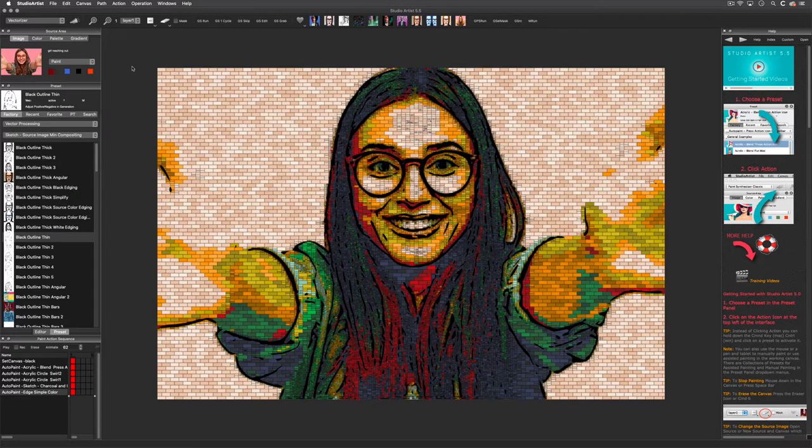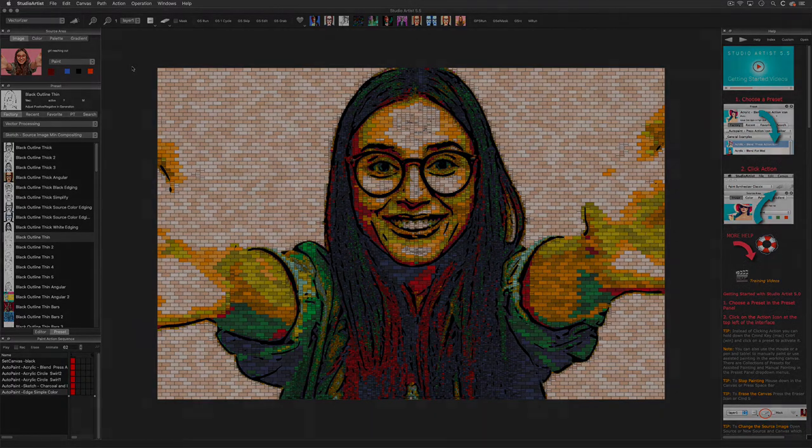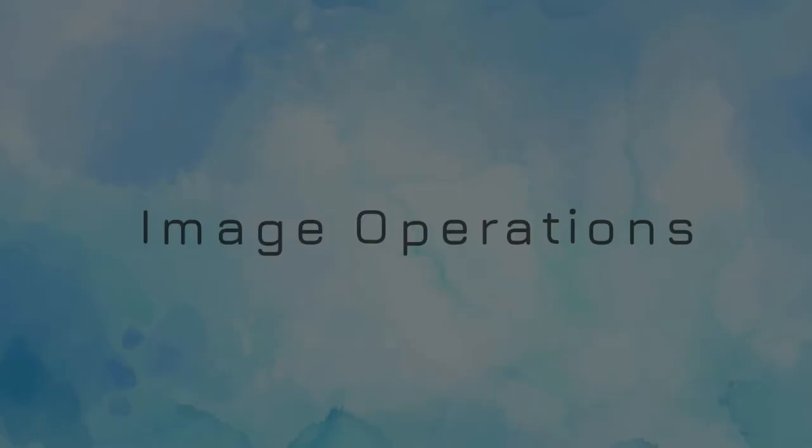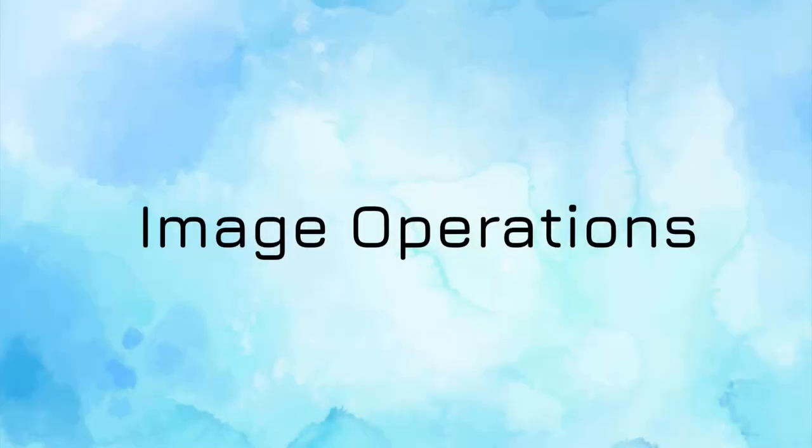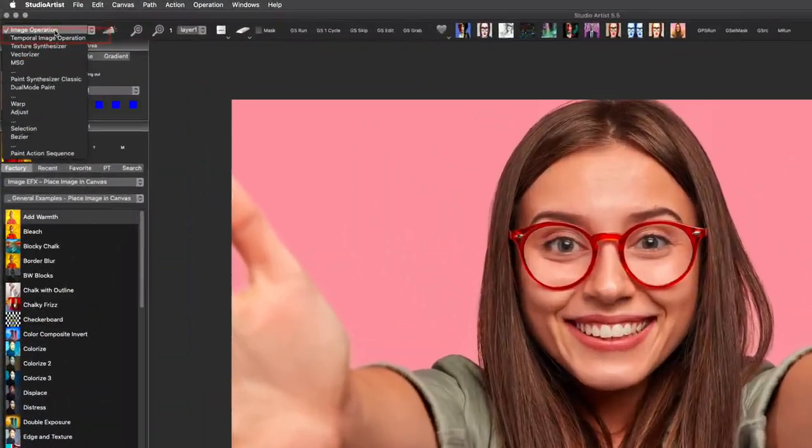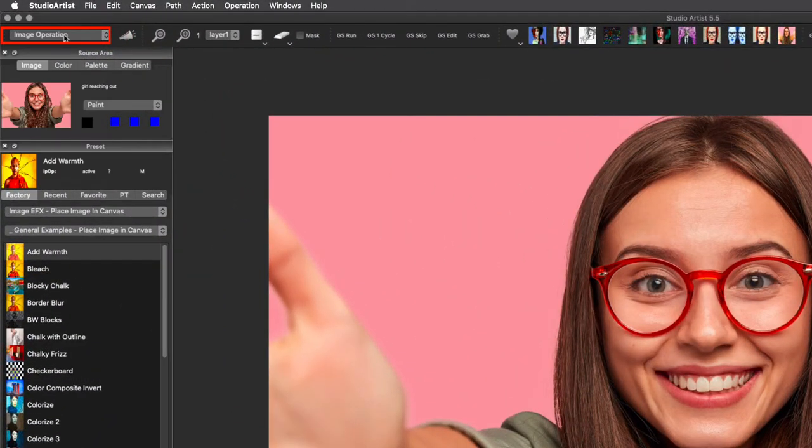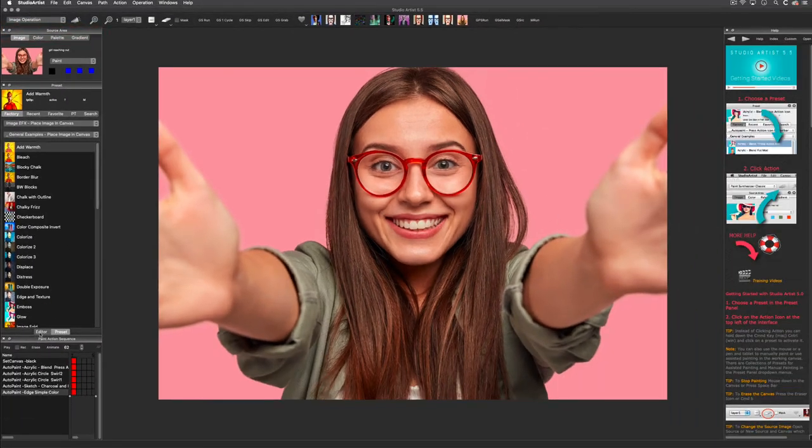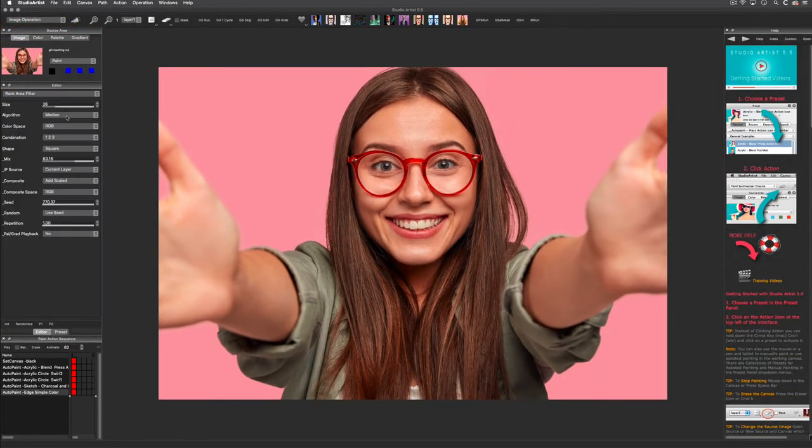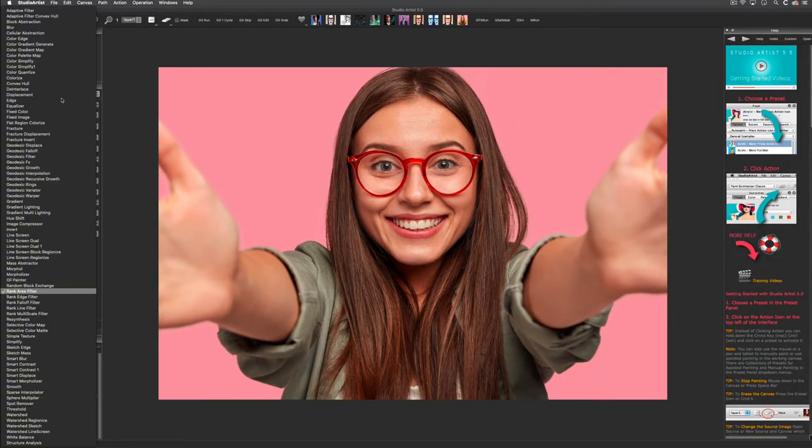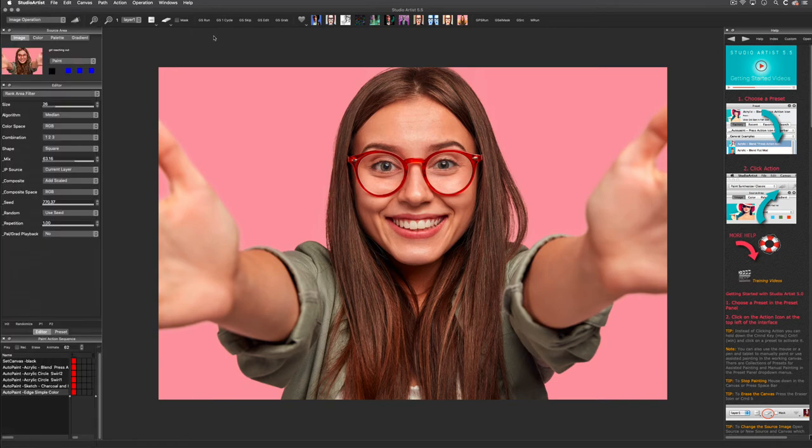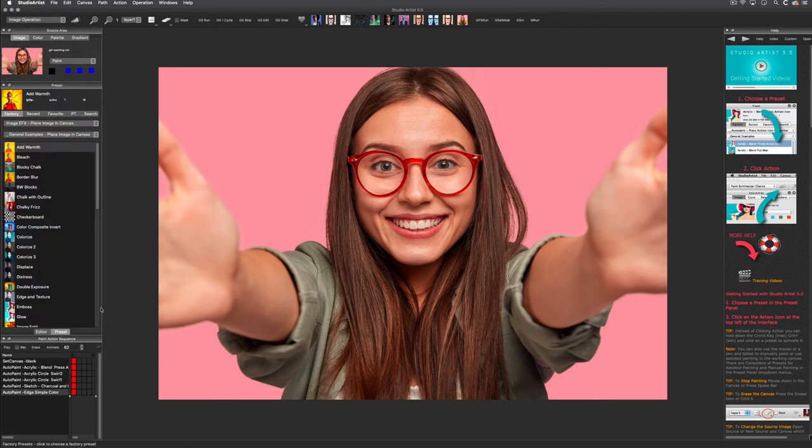Next, I'm going to show you the image operations mode. The image operations mode is a full suite of smart effects with hundreds of editable presets for your photos and videos.